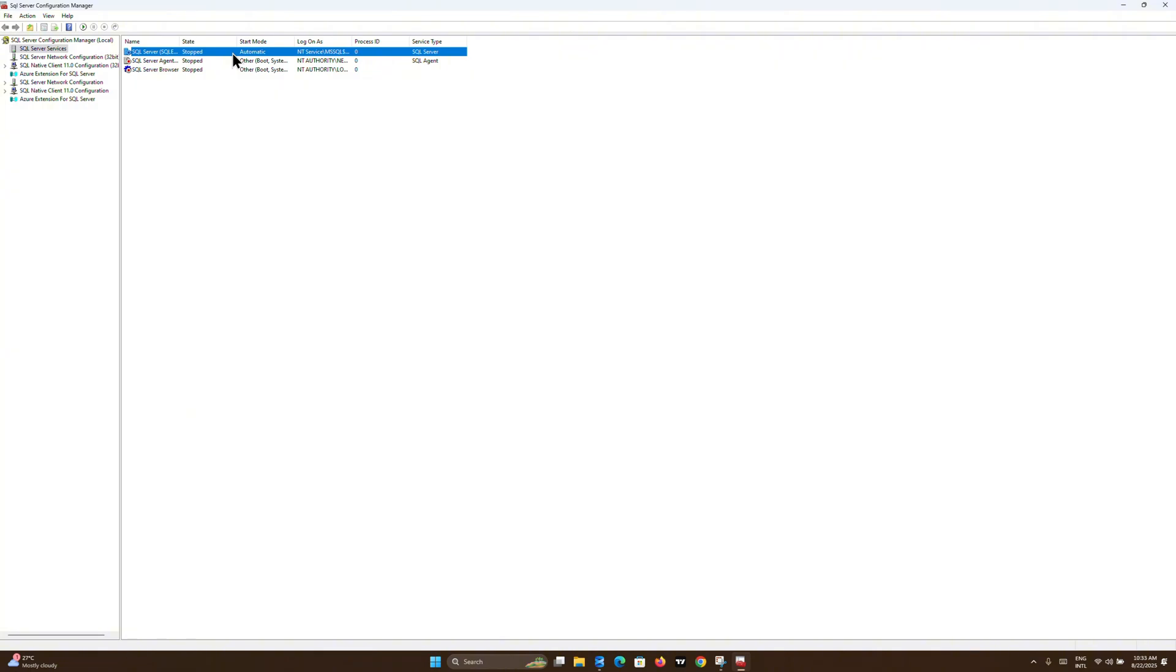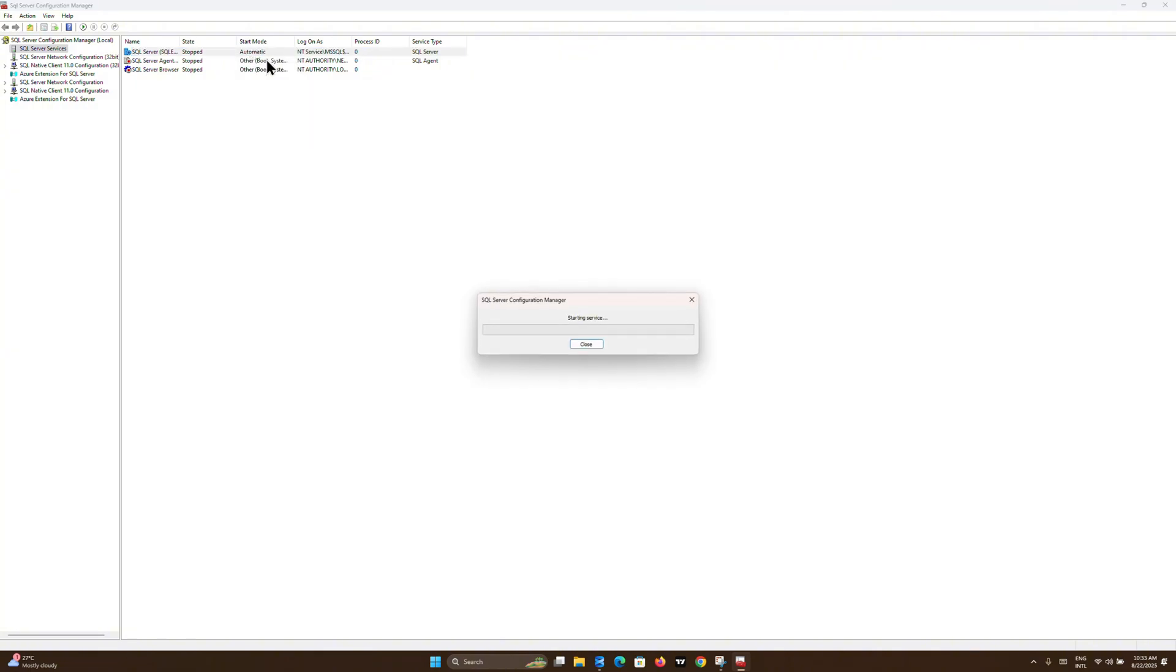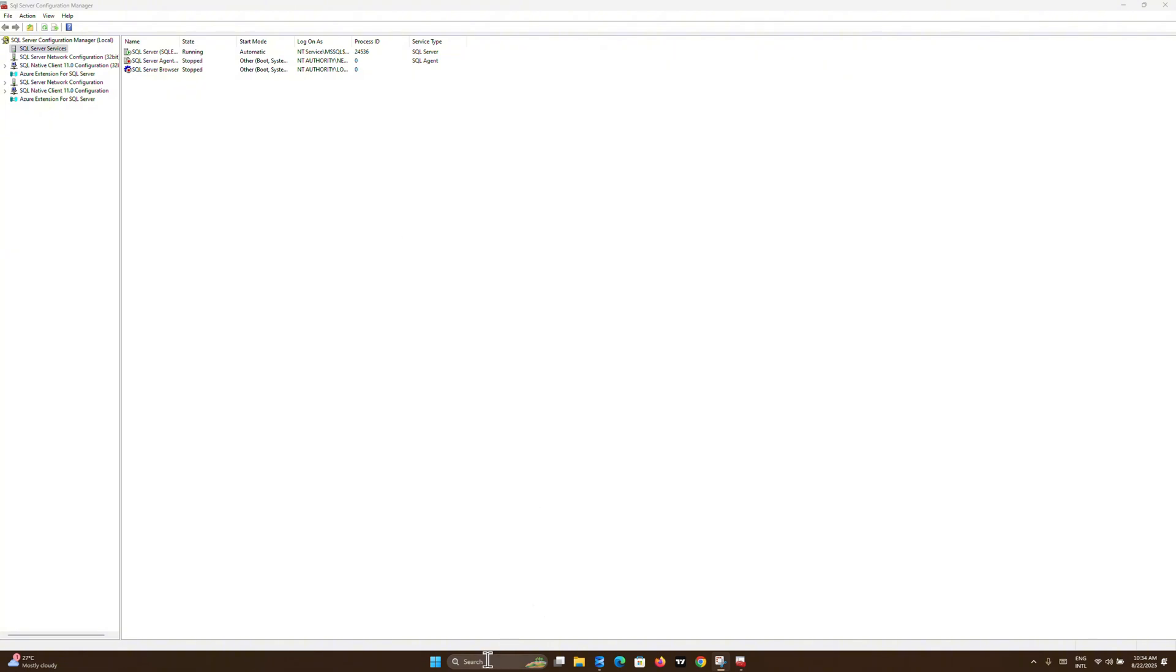Just right-click on it and start the service. Give it a little bit of time to start up. Now the SQL Server is up and running.